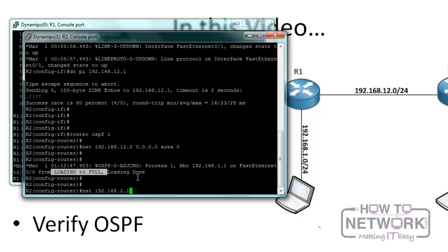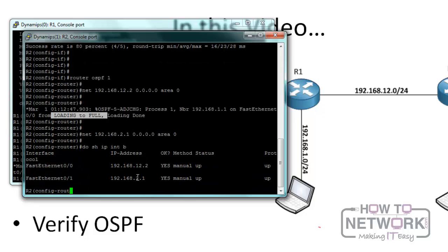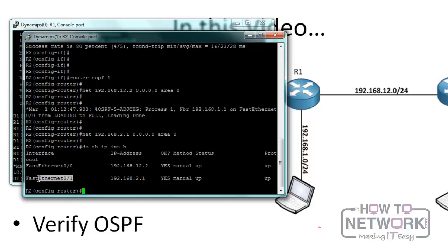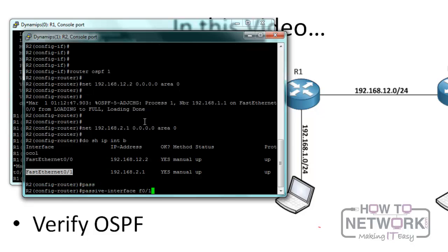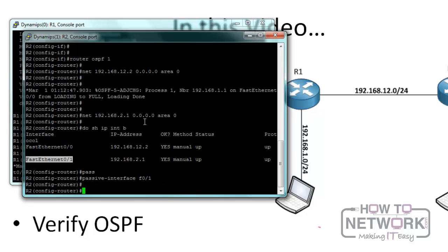Now we add the other interface: 'network 192.168.2.1 0.0.0.0 area 0'. Doing 'show ip interface brief' we can see this is FastEthernet 0/1. Since we don't want to form neighbor relationships on that network, we disable OSPF hellos by saying 'passive-interface FastEthernet 0/1'. Once we do that, there will be no more hellos on that interface, so OSPF neighbor relationships will not form there.